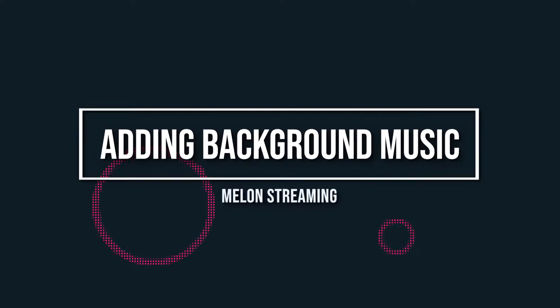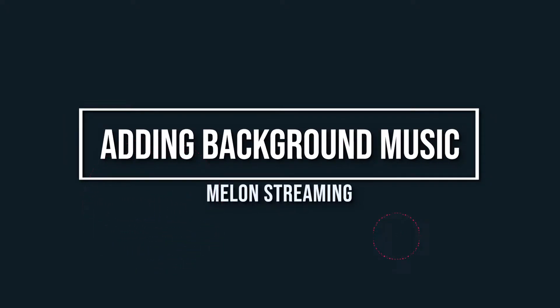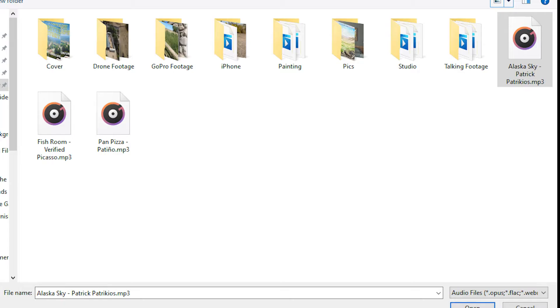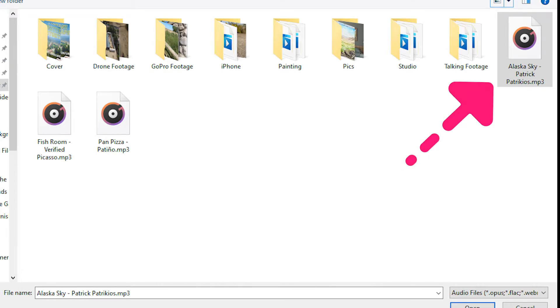When it comes to adding background music in your studio, click on the share icon and pick background audio. Then select one or multiple tracks from your library and click open.